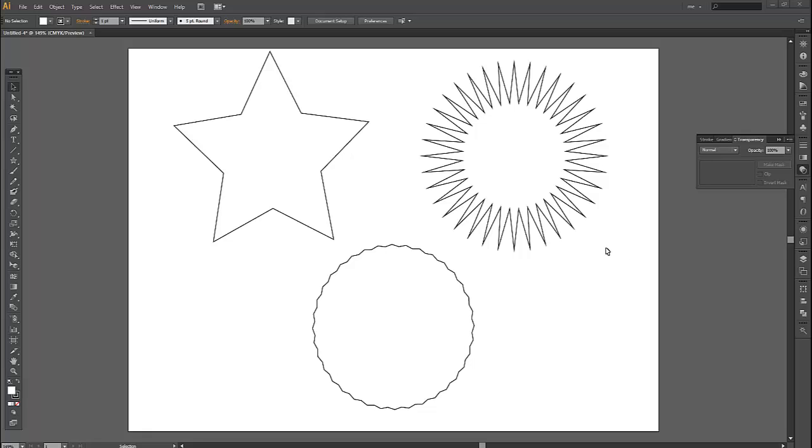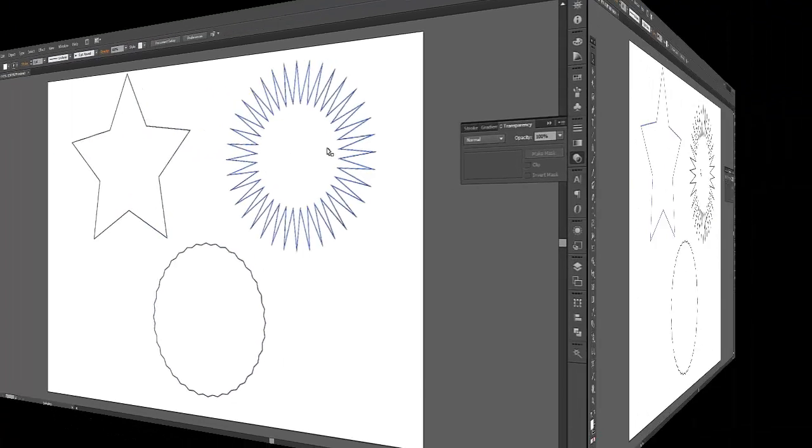In this Illustrator CS6 tutorial, I'm going to create a three-dimensional image with an image map overlaid on top of a 3D object. That object is going to be an American gold coin.